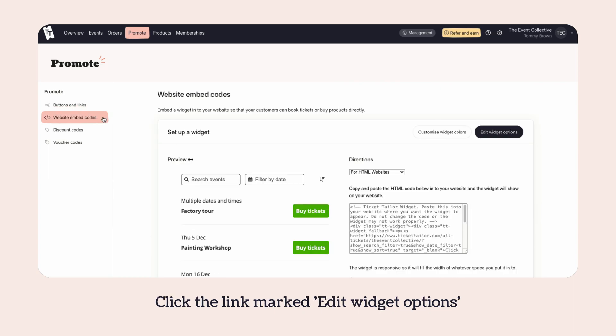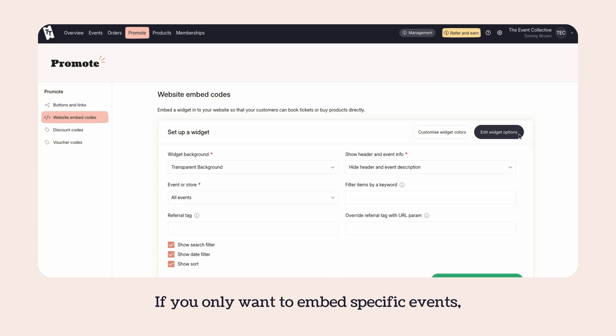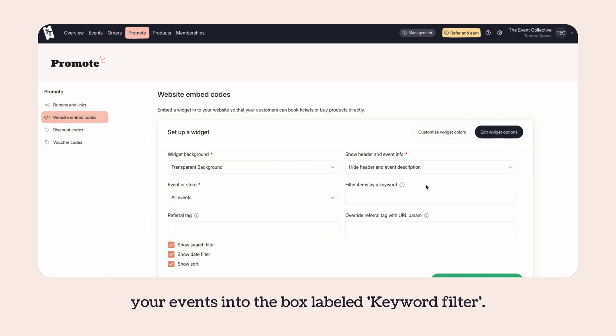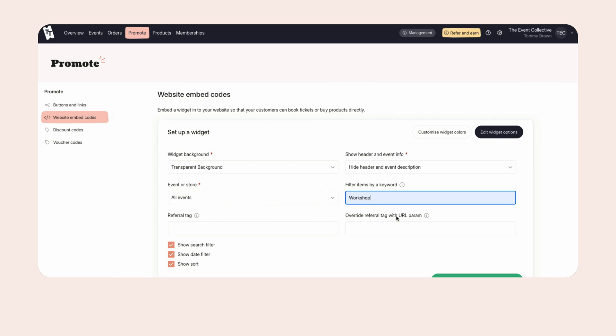Click the link marked Edit Widget Options to change how the widget looks. If you only want to embed specific events, add a common name in the title of your event into the box labelled Keyword Filter.